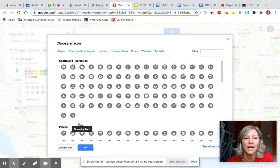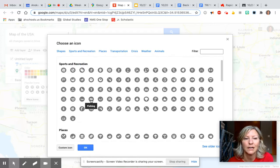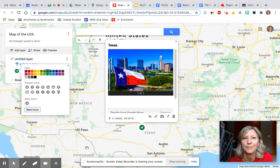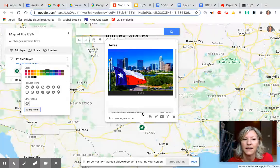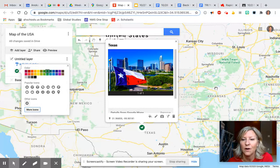Let's pretend I'm going to choose this horse. So my pin representing Texas is a horse. And that is how you would change your icons.